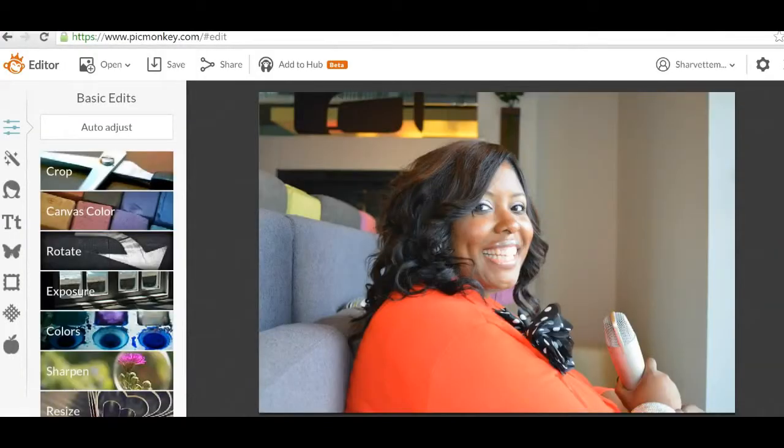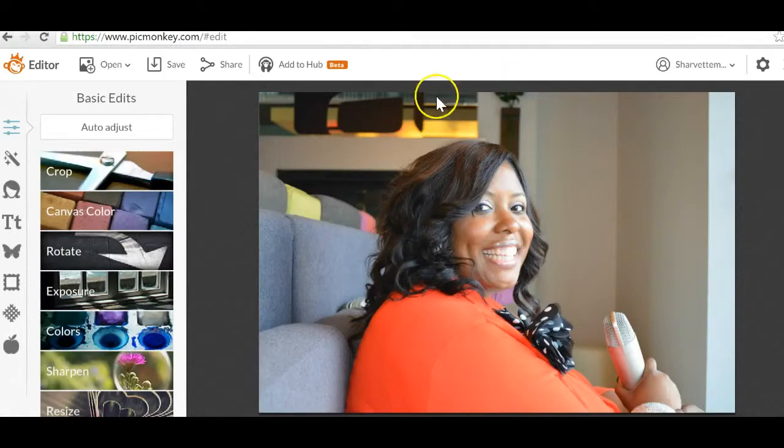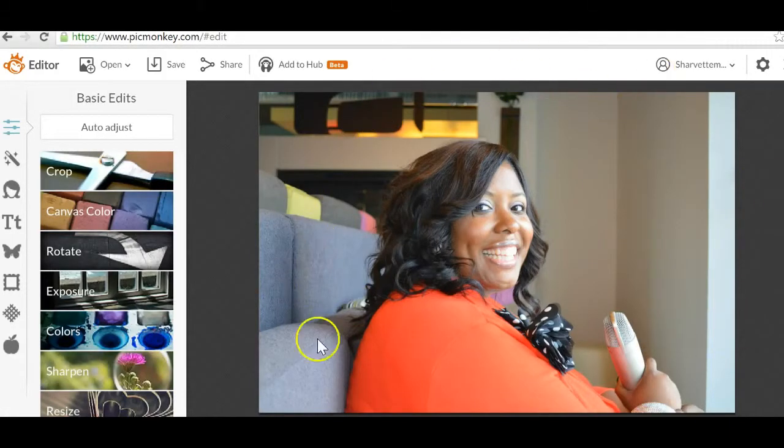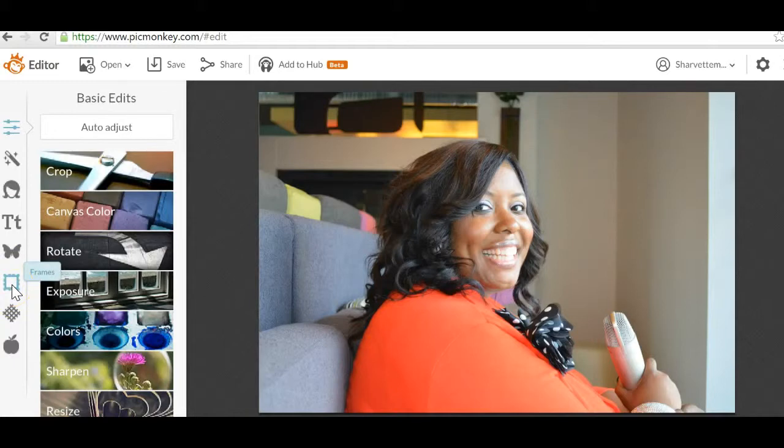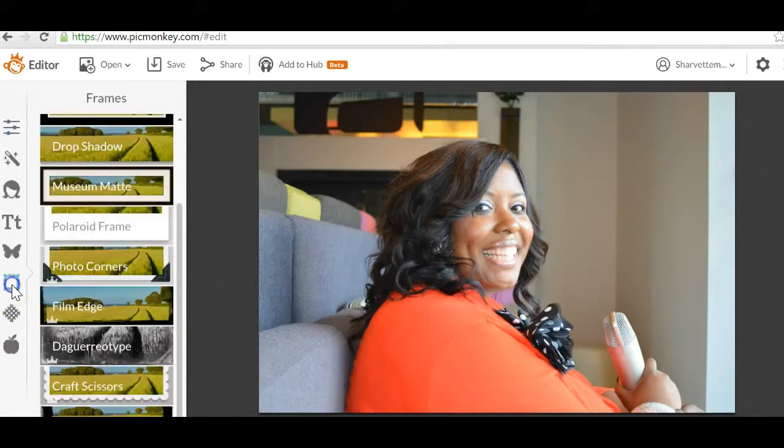And you see picmonkey will put the image that we selected right here in the middle of the screen. What I want you to do is go over to the left hand side and you're going to actually click on the frames option on the left hand menu.